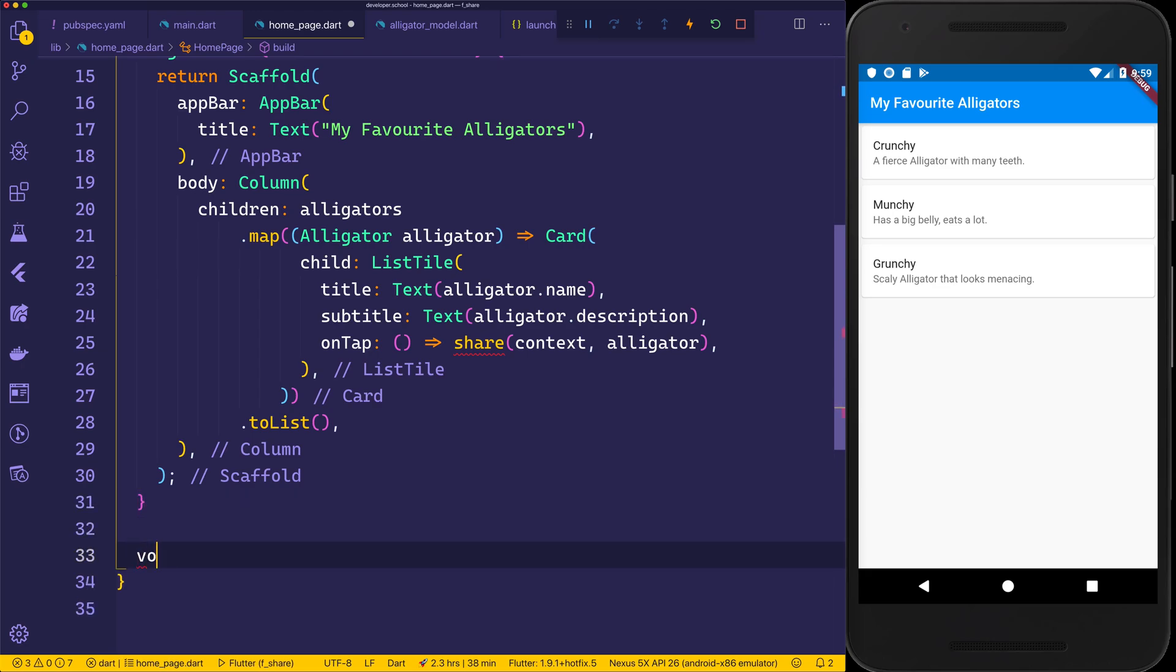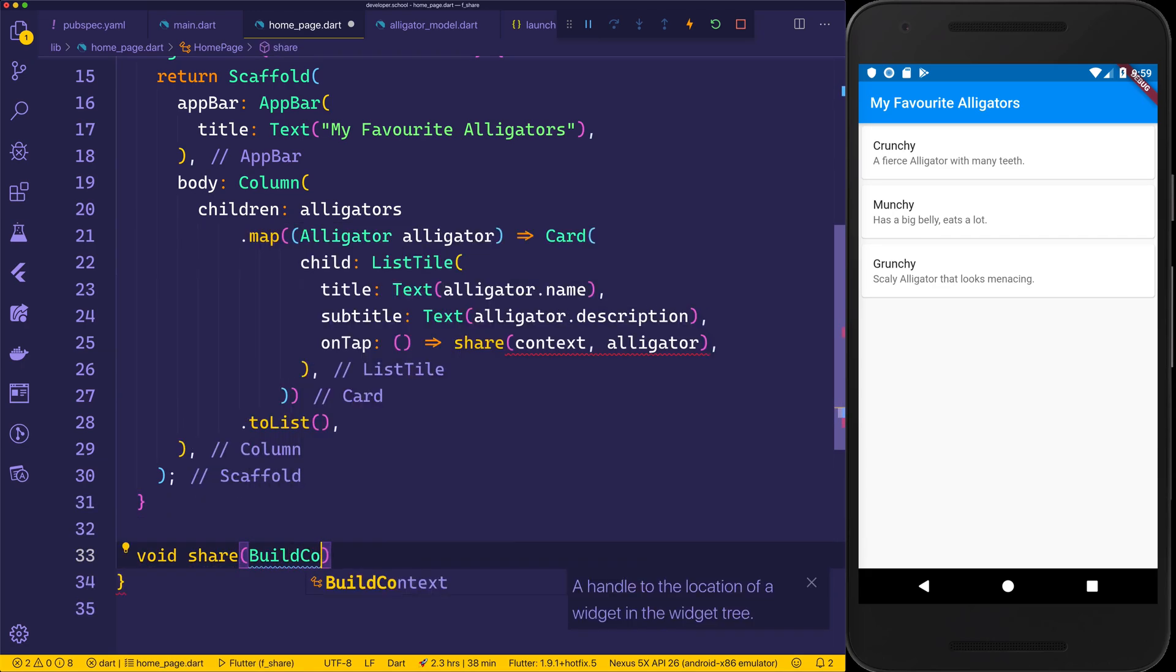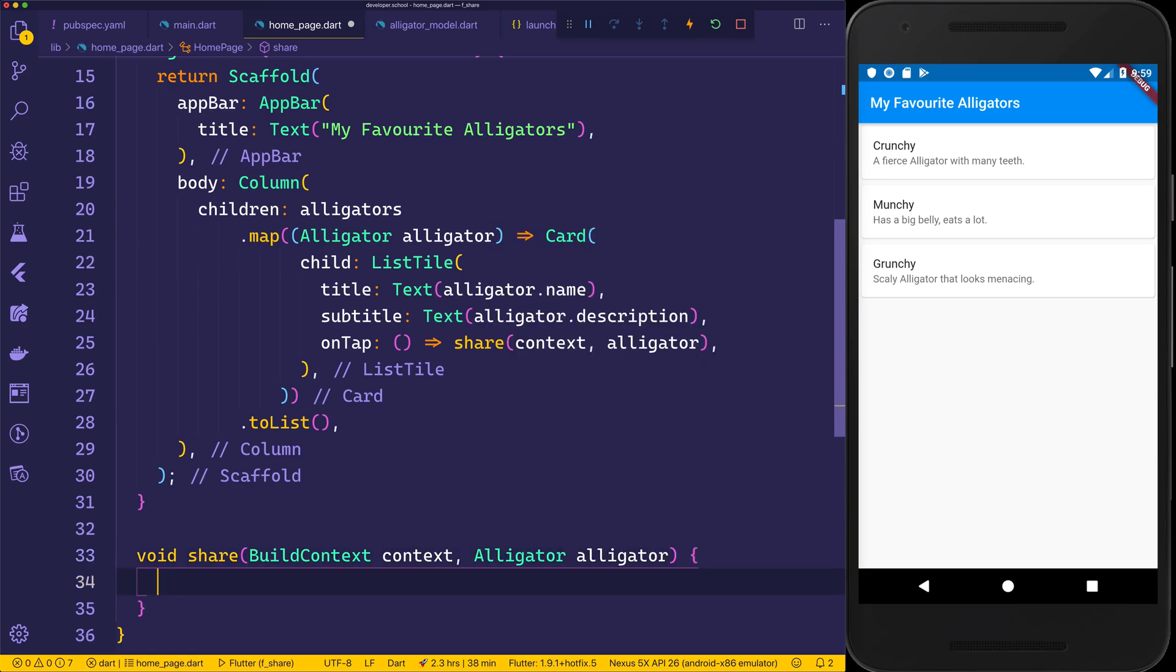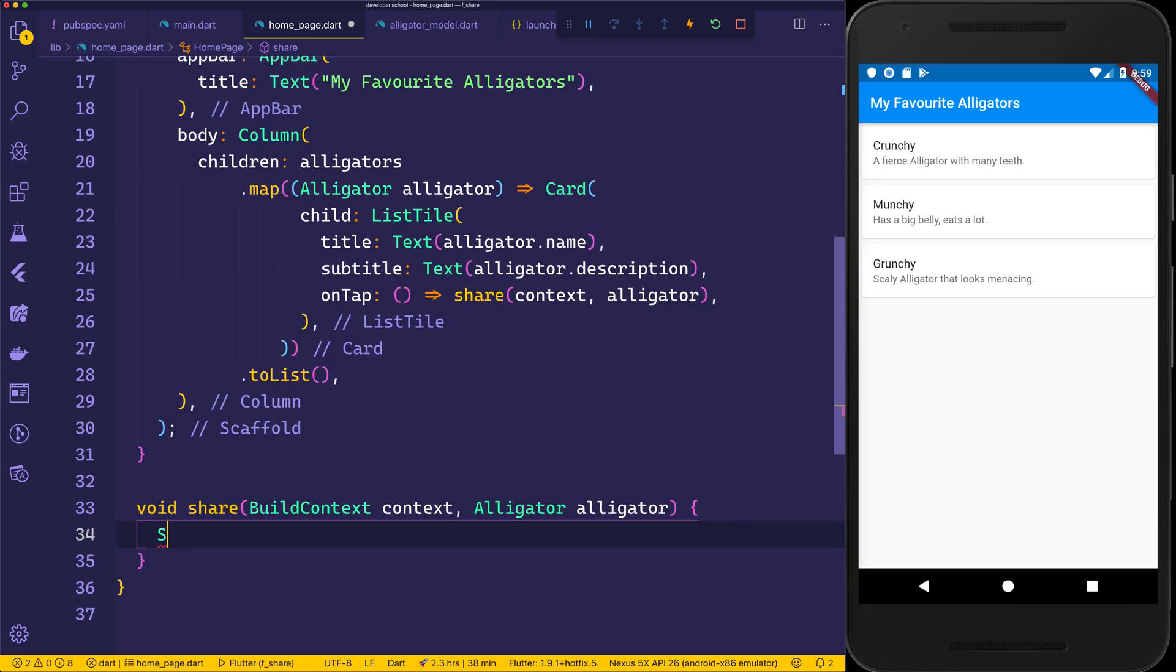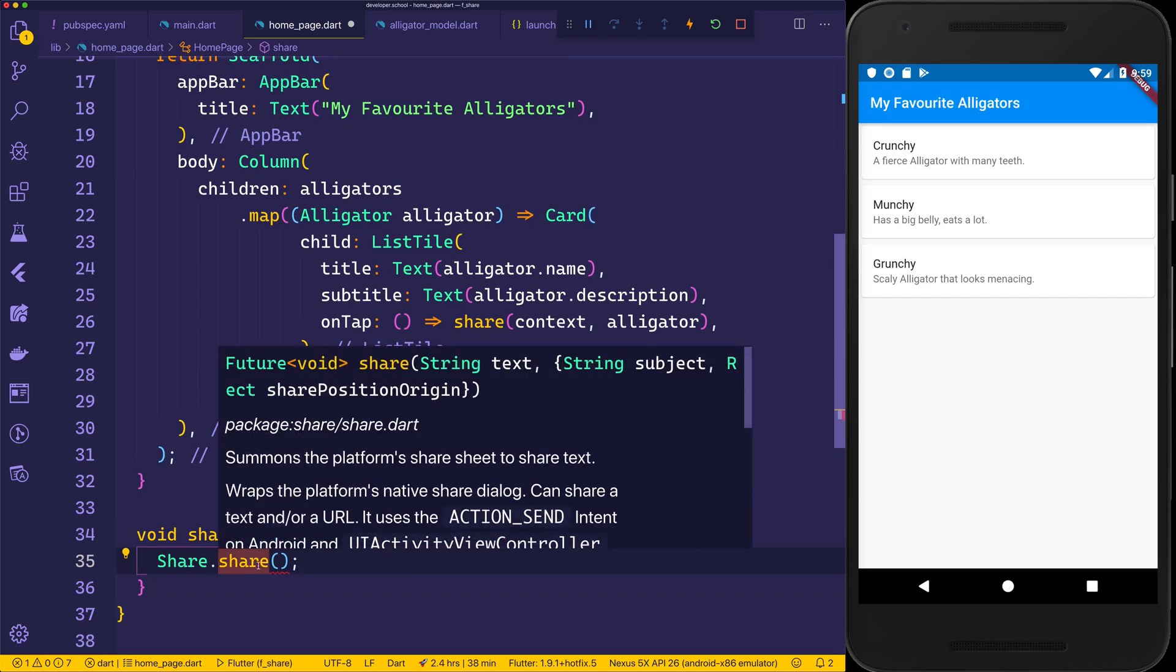This will be a void function called share. It will take in the BuildContext and of course the alligator like we said earlier. We can then say Share.share. The share plugin will need to be imported, so we can go back, hit command dot, and import the library share/share.dart. If we hover over the share, we can see that it does have one required field called text, a potential subject, and this sharePositionOrigin.